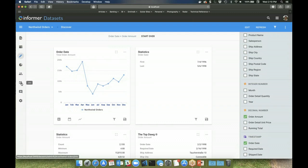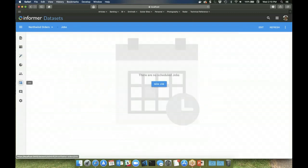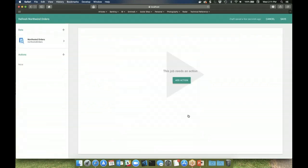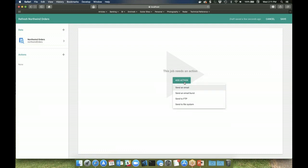Datasets can then be scheduled to refresh on a regular basis using the jobs feature. Jobs can also perform other actions such as emailing users or writing data to a server.